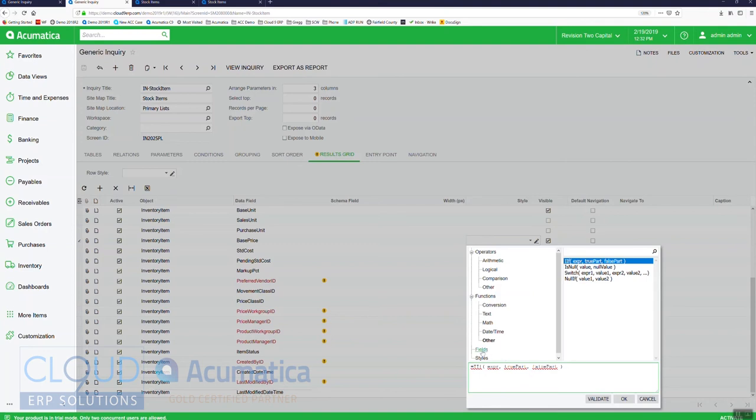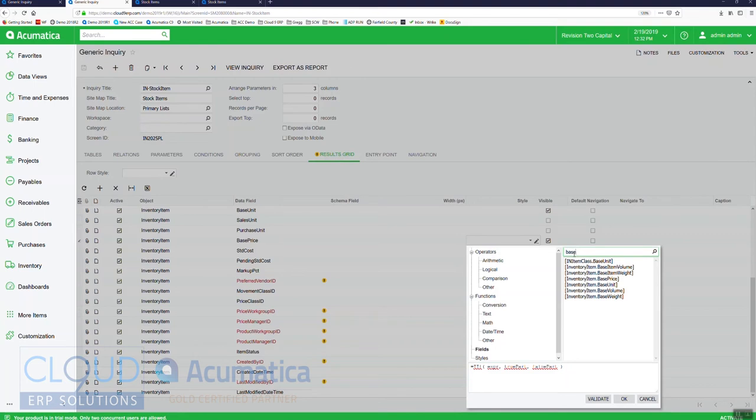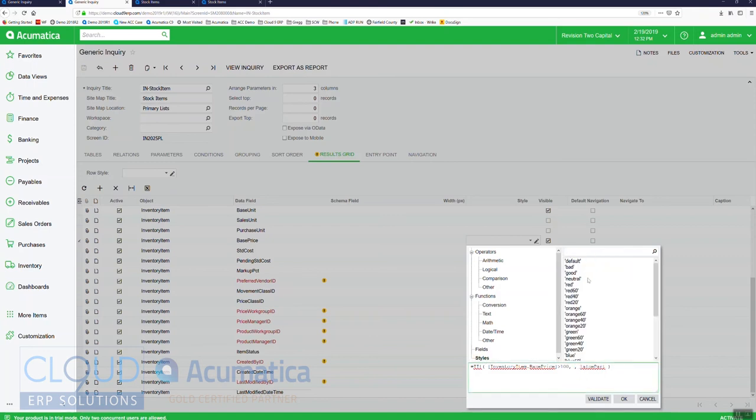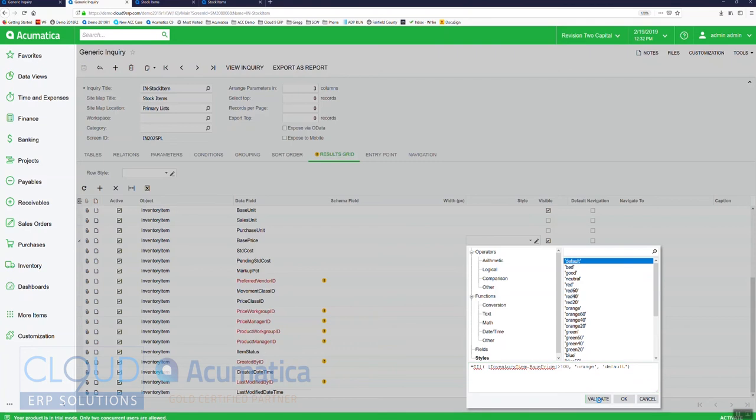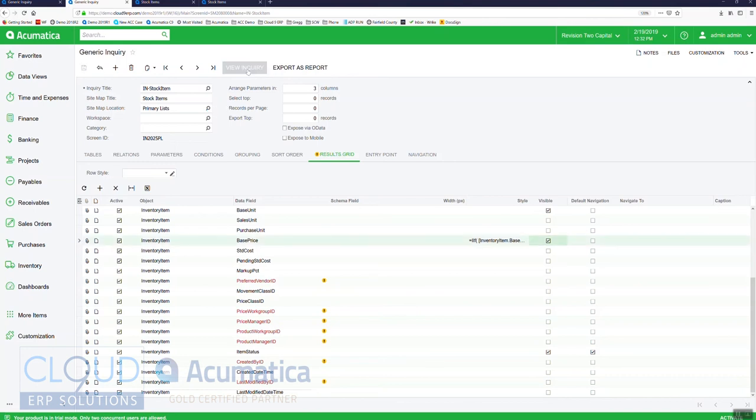We'll say other and we'll find our value again, so base price is greater than $100, and if it's true then we'll make it orange, if it's false then we'll make it default. We'll save that and now view the inquiry again.